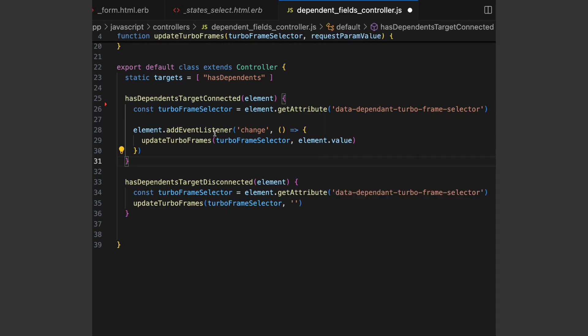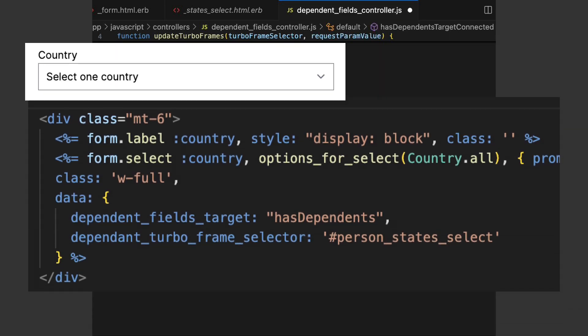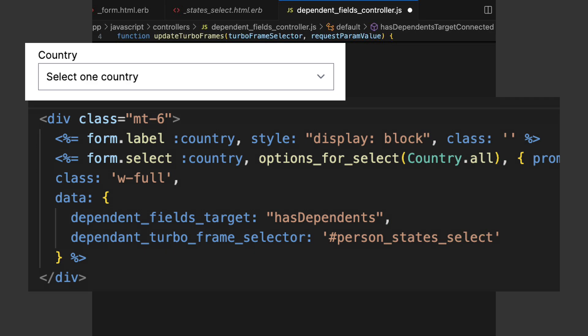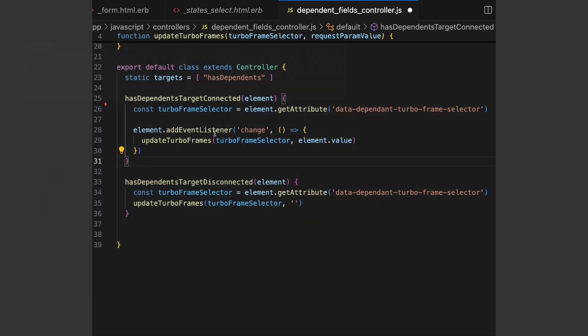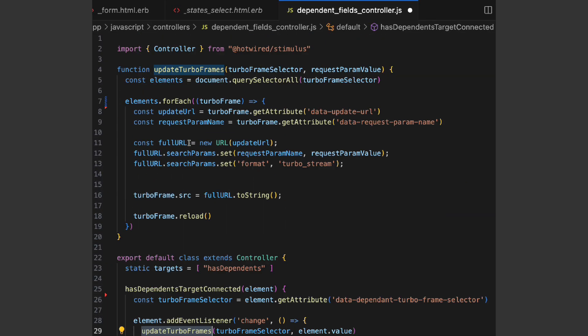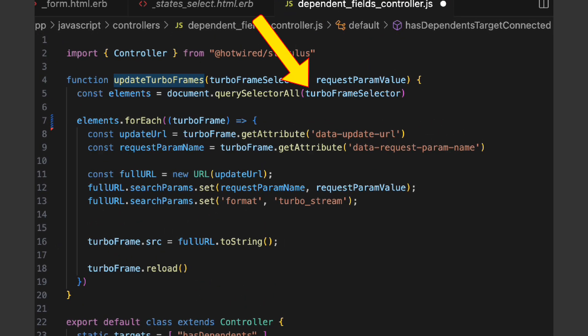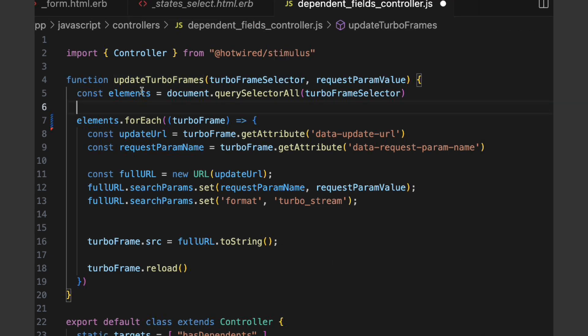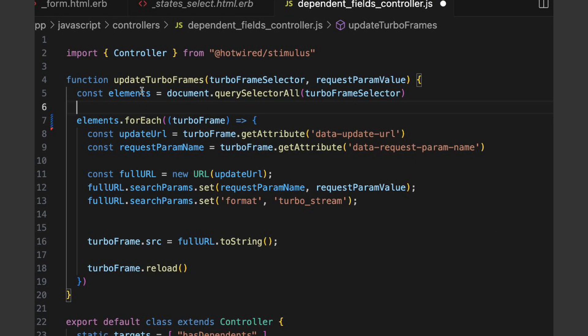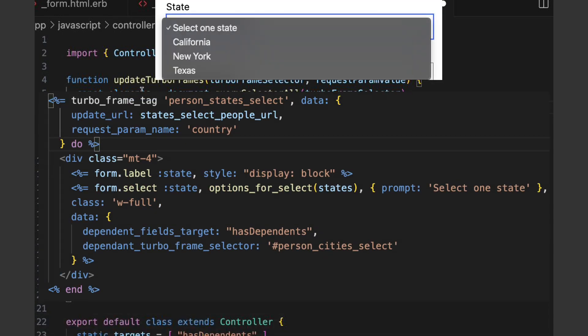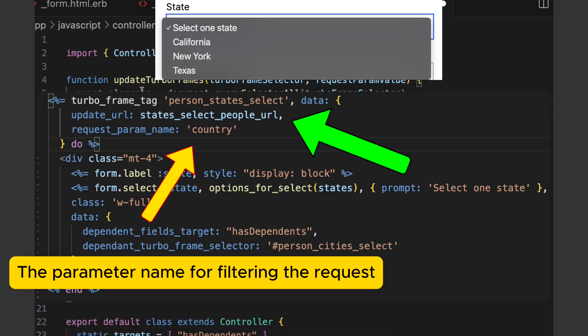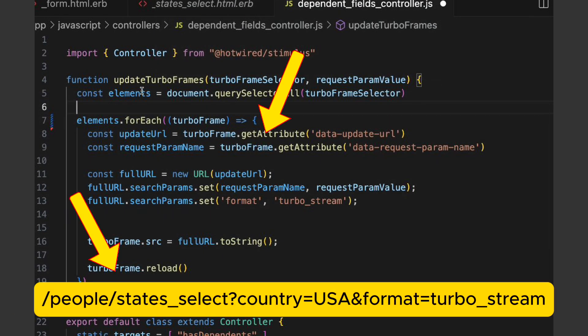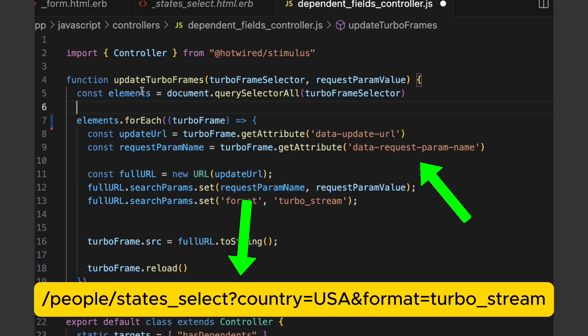Using this clever method here, in this method, we fetch the dependents TurboFrame tags using the selector defined in the data attribute from the parent. For each dependent TurboFrame, we generate the URL for the update using the data attributes from the same TurboFrame. This URL has the path and the query string parameter with the value selected in the parent field.